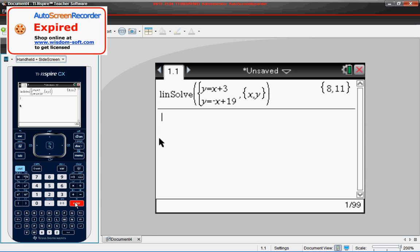Now if you notice, both of these were solved for Y. The beauty of using this function on the calculator is they don't have to be solved for Y. Now when we did the graphing method, we had to solve both of them for Y. So I think you might like this one a little better.